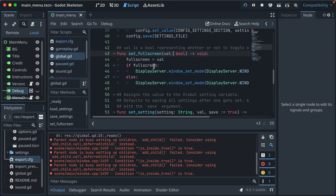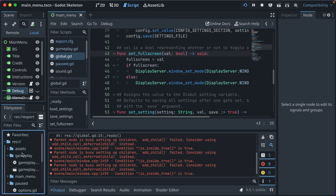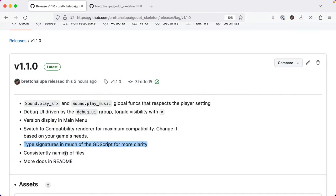I renamed all the code to be snake_case and all the scenes to be snake_case. That's pretty much it.